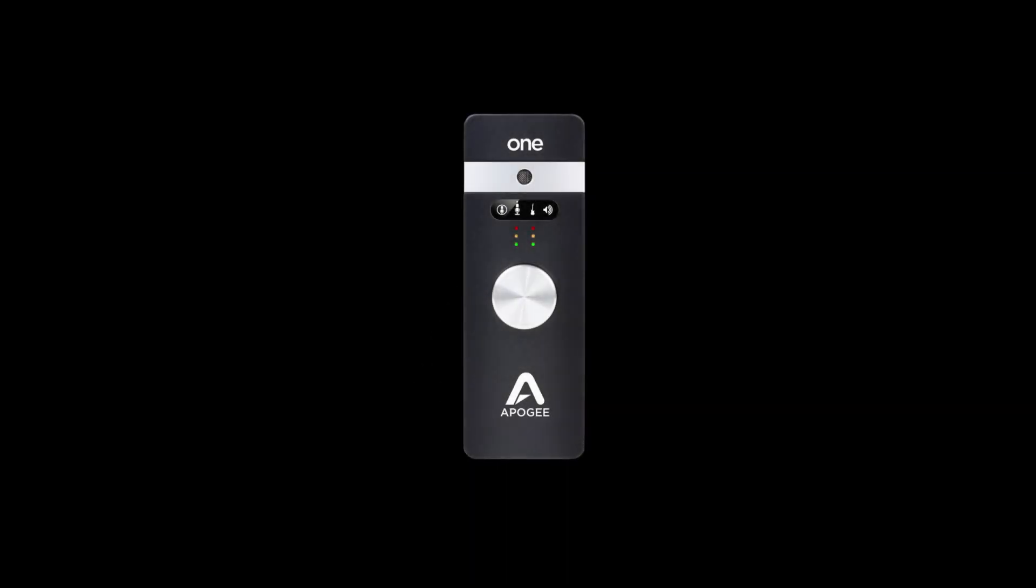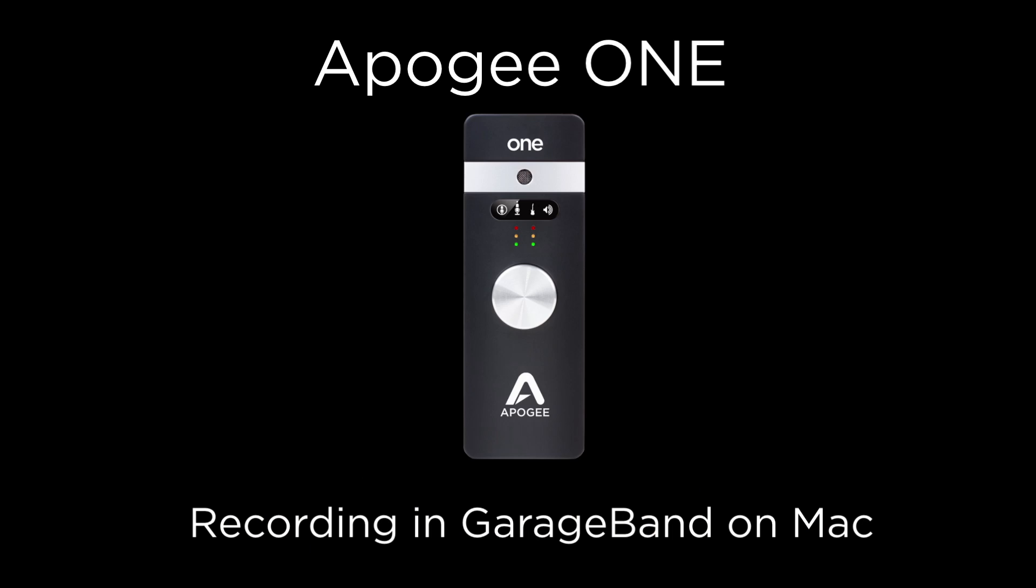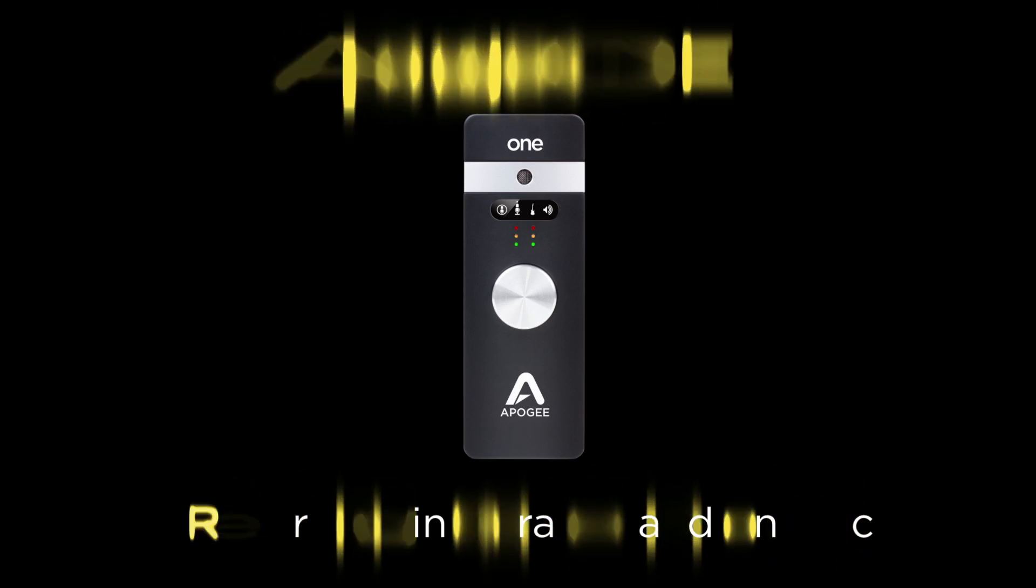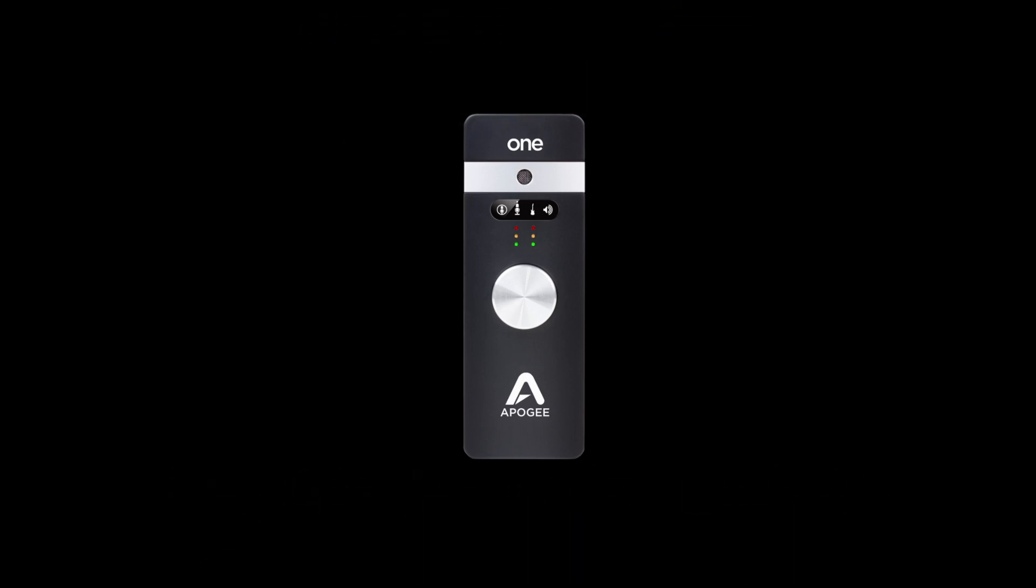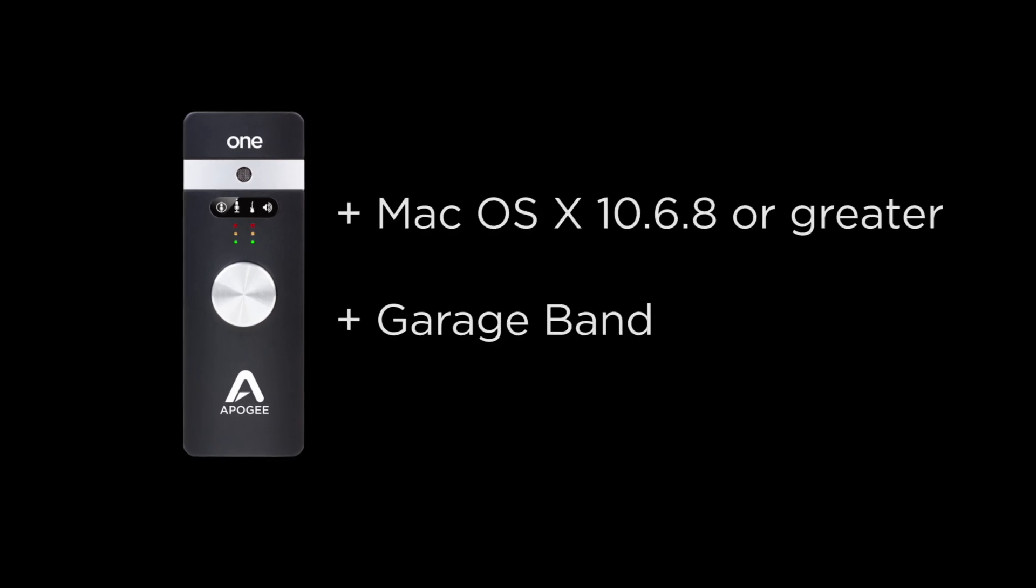In this tutorial we will show you how to set up Apogee One and GarageBand and begin recording quickly. To follow this tutorial you will need Apogee One, Mac OS 10.6.8 or greater, and GarageBand 11.